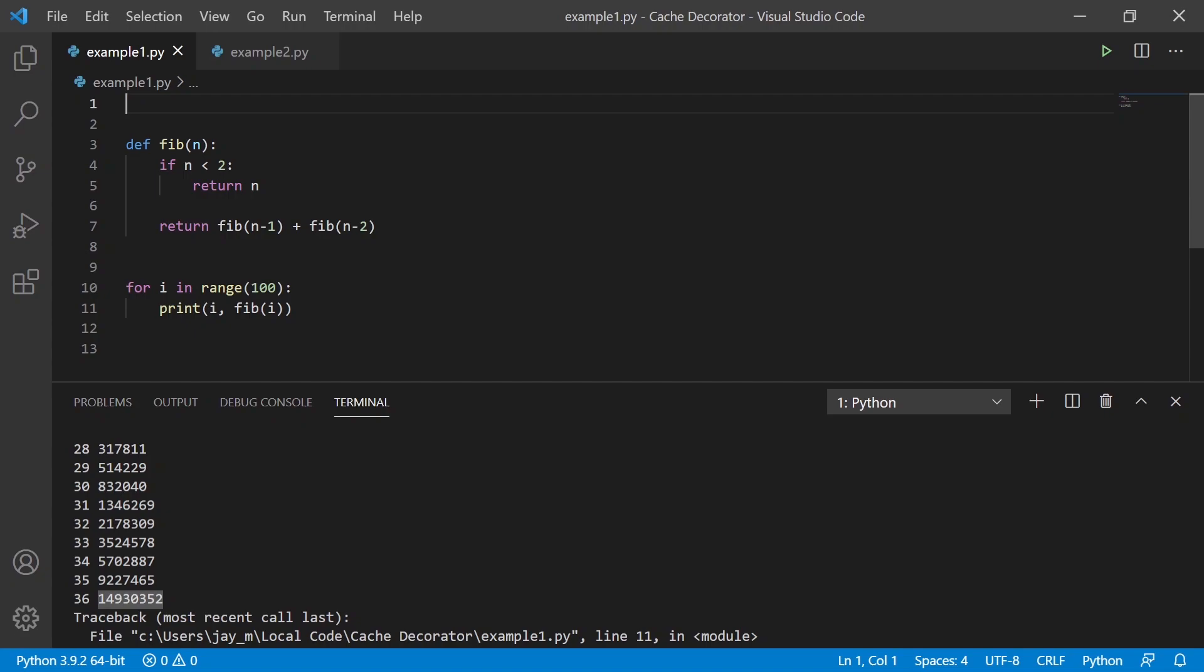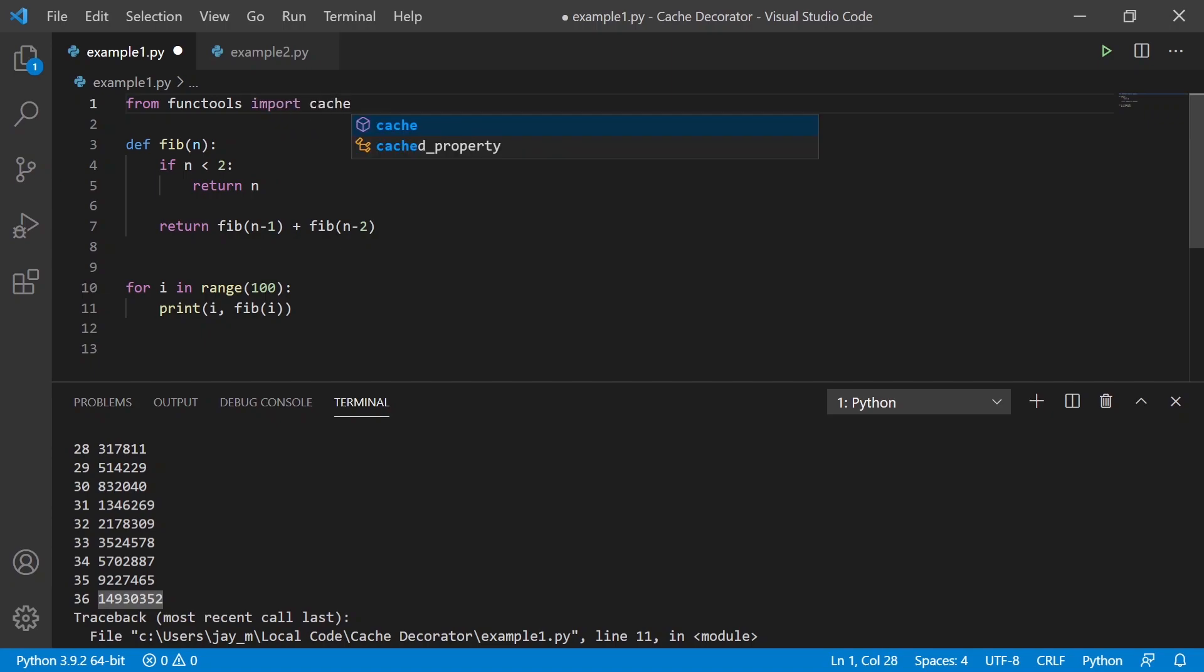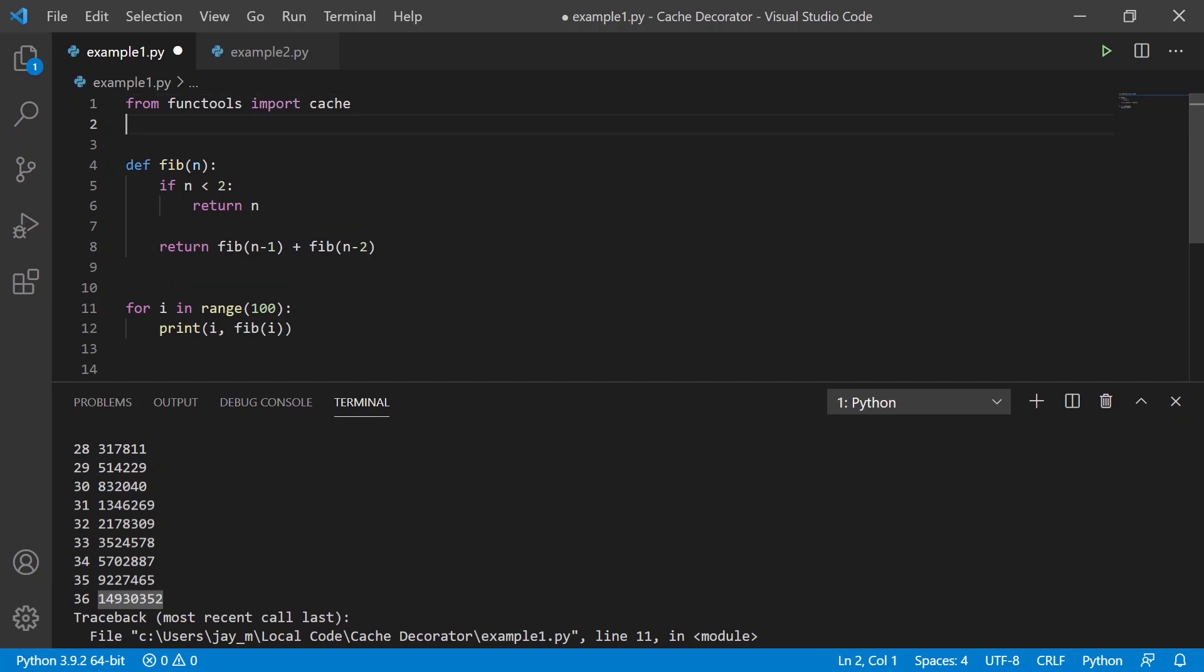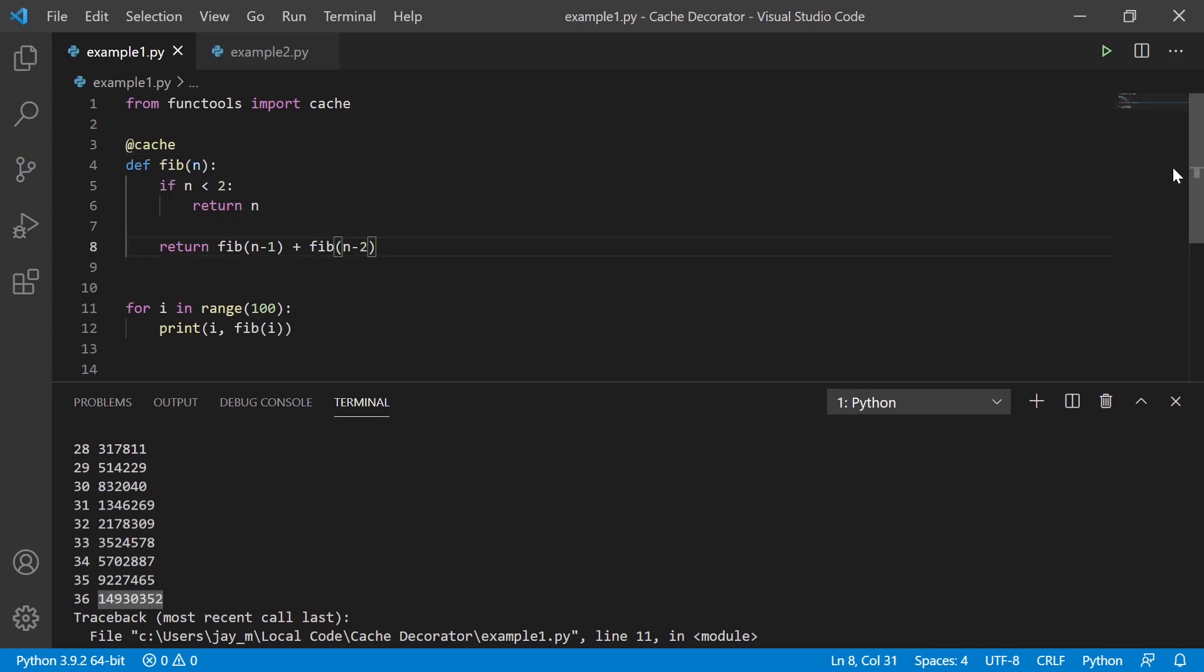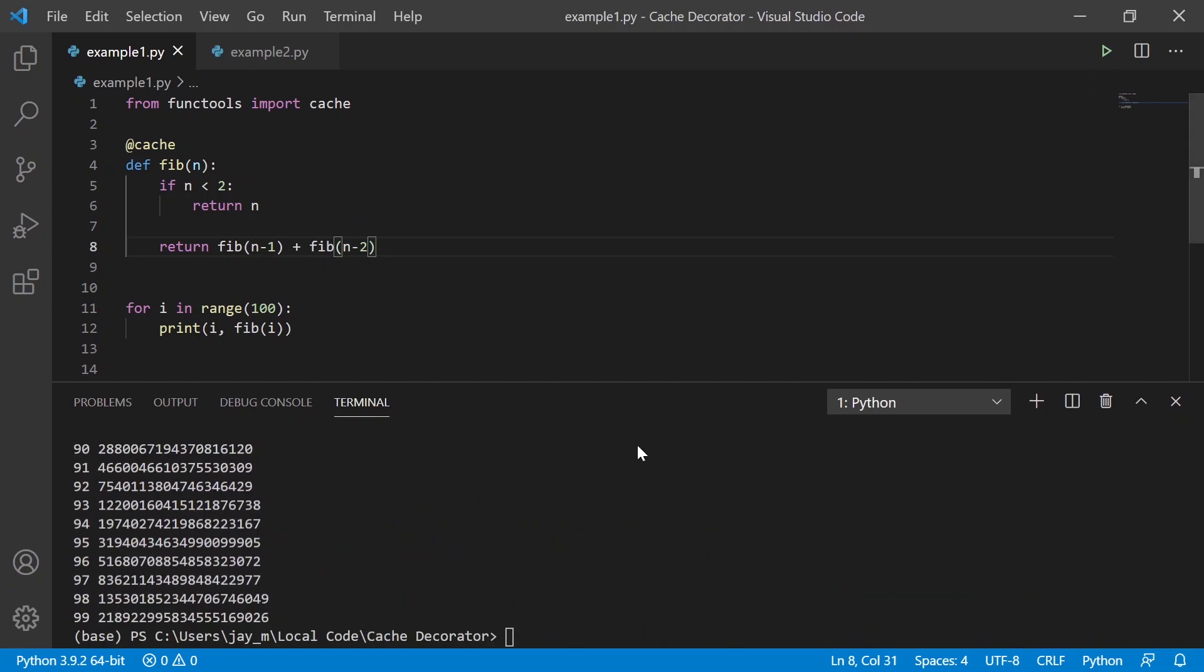There's a built-in library for this. So we can import from functools, import cache, and then we can add the decorator like so. And now this time you'll see that if we run it, it generates it almost instantly.